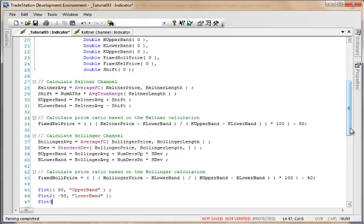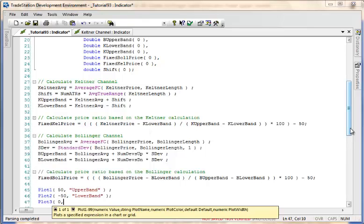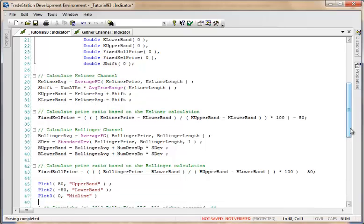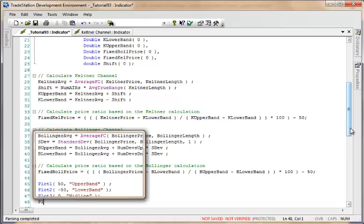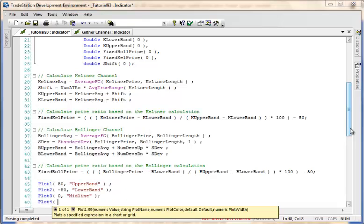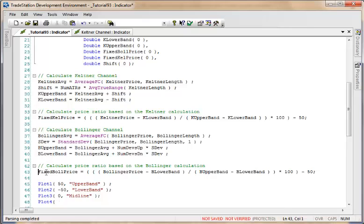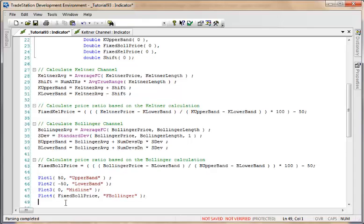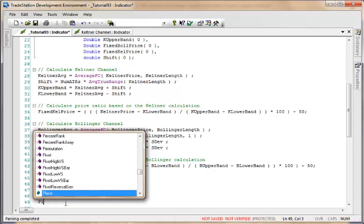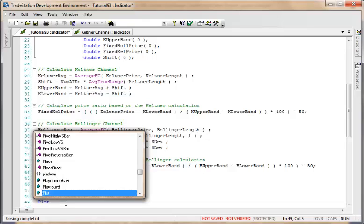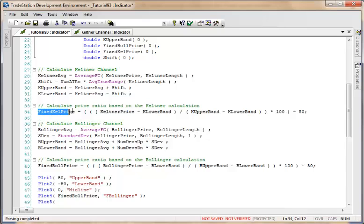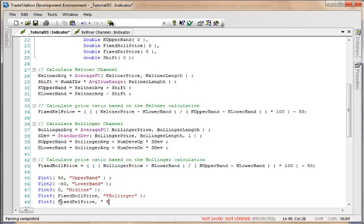Now we want to plot the fixed Bollinger line, so plot 4, and we know that was calculated as the fixed Boll price. I'm going to call it F Bollinger, the fixed Bollinger. We're going to do similarly for the Keltner channel, except that is fixed K price, and we're going to call that F Keltner.